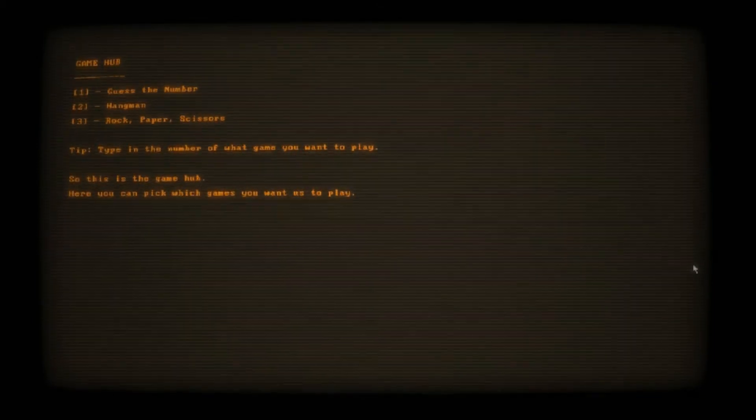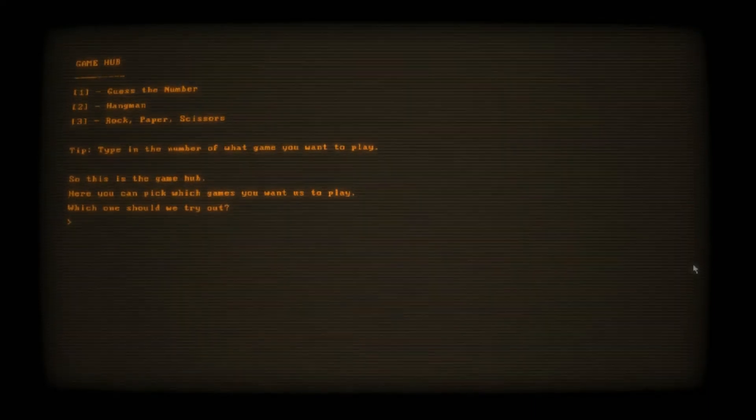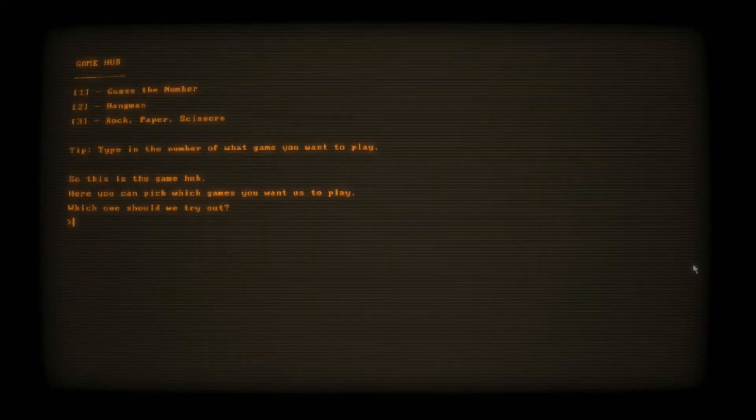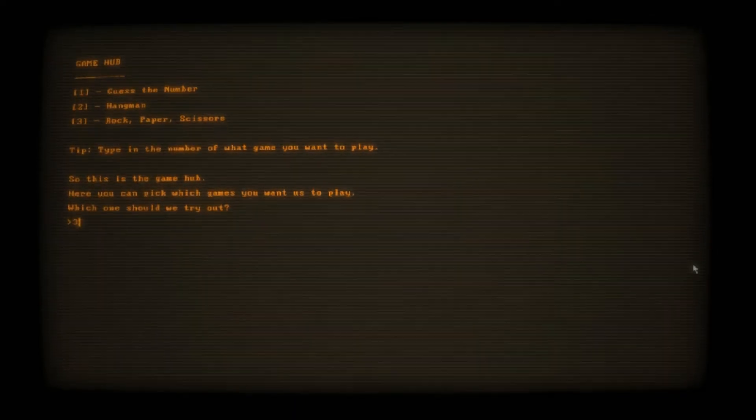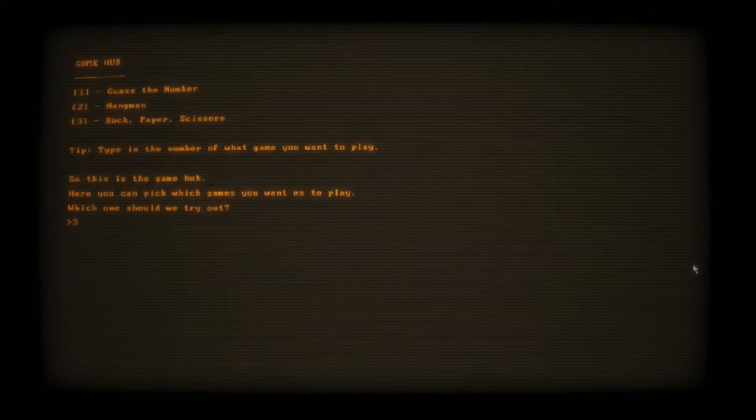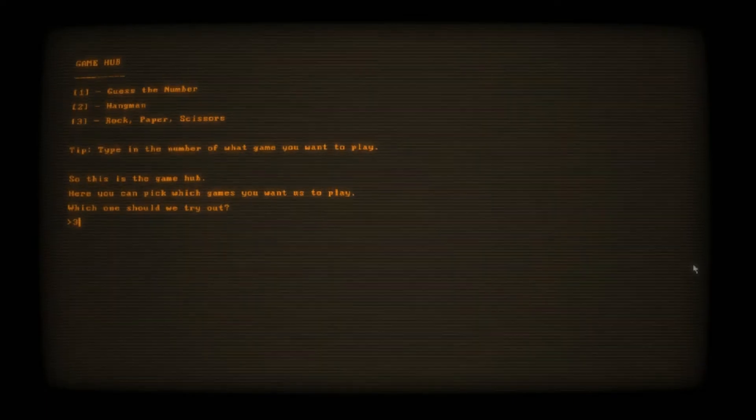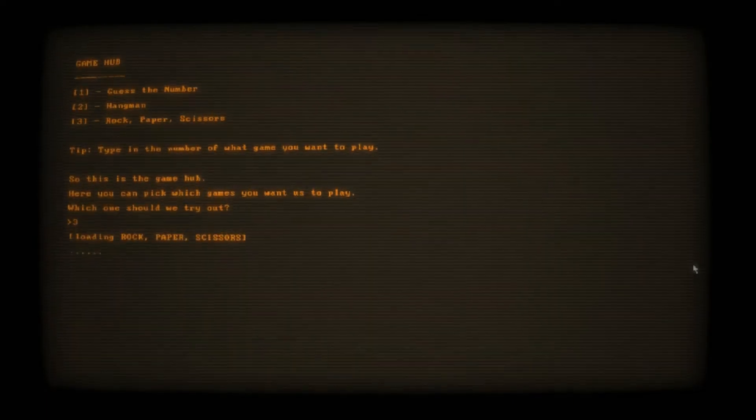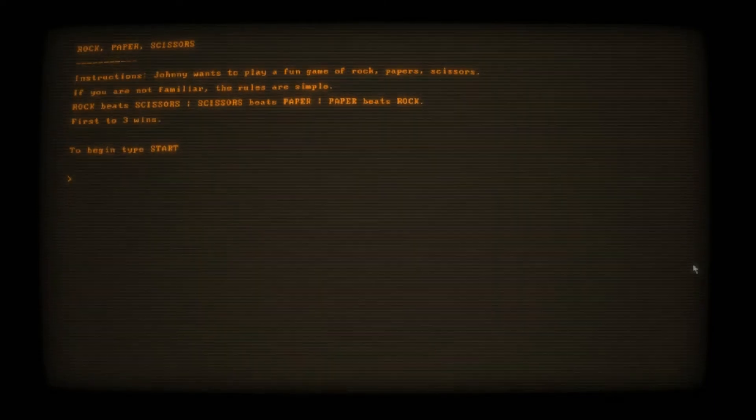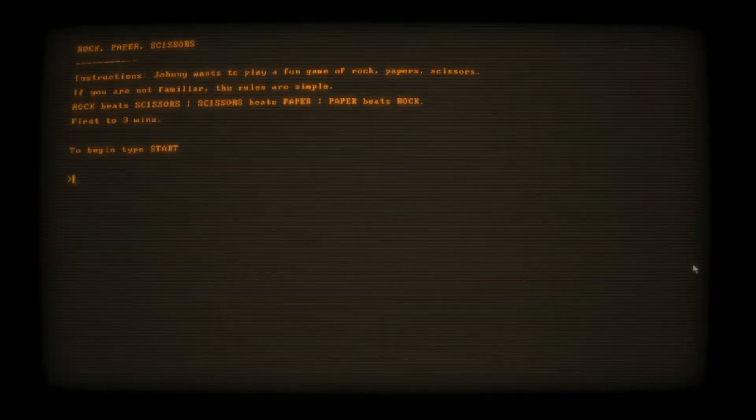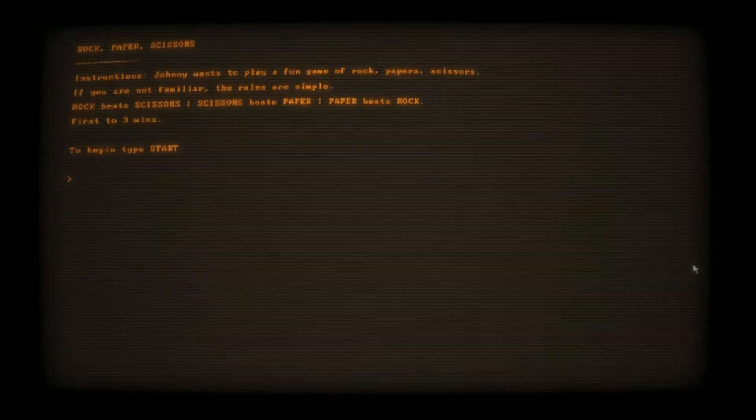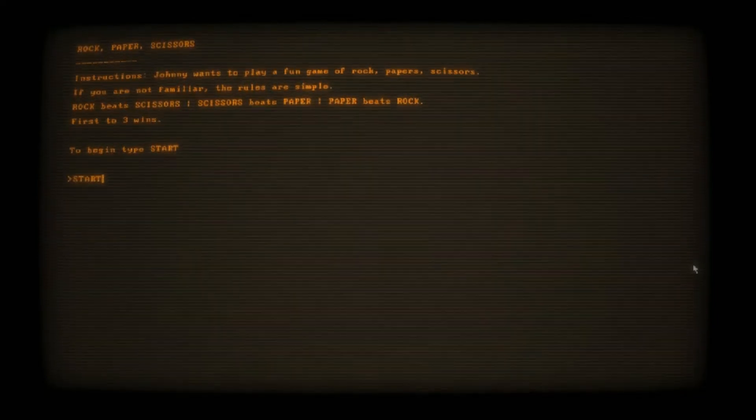Make a great buddy. Thanks for answering those questions. Here's a surprise for you. It's your favorite color. Let's have some fun. Loading game hub. Type the number of what game you want to play. Alright, let's do a simple rock paper scissors to start. Instructions: Johnny wants to play a fun game of rock paper scissors. First to three. To begin, type start. Hand and that's literally our hand, so that works. Let's do rock. We lost. Scissors. We won. Paper. Tie. Rock. We got another win. Paper. He got a win there. Scissors. Hey, we won.